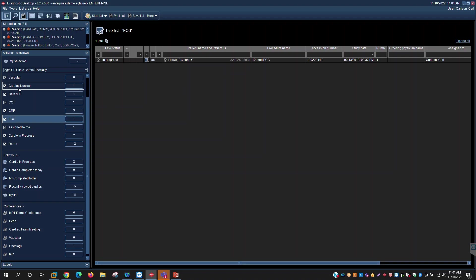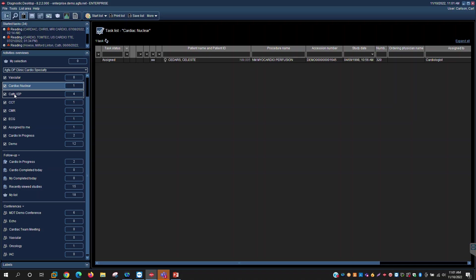If I were the physician reading today all my ECGs, then our workflow engine based on those rules that you put in place for ECGs would display that particular study in that work list. If I were the physician reading the nuclear studies today, then I would default and jump into that work list.